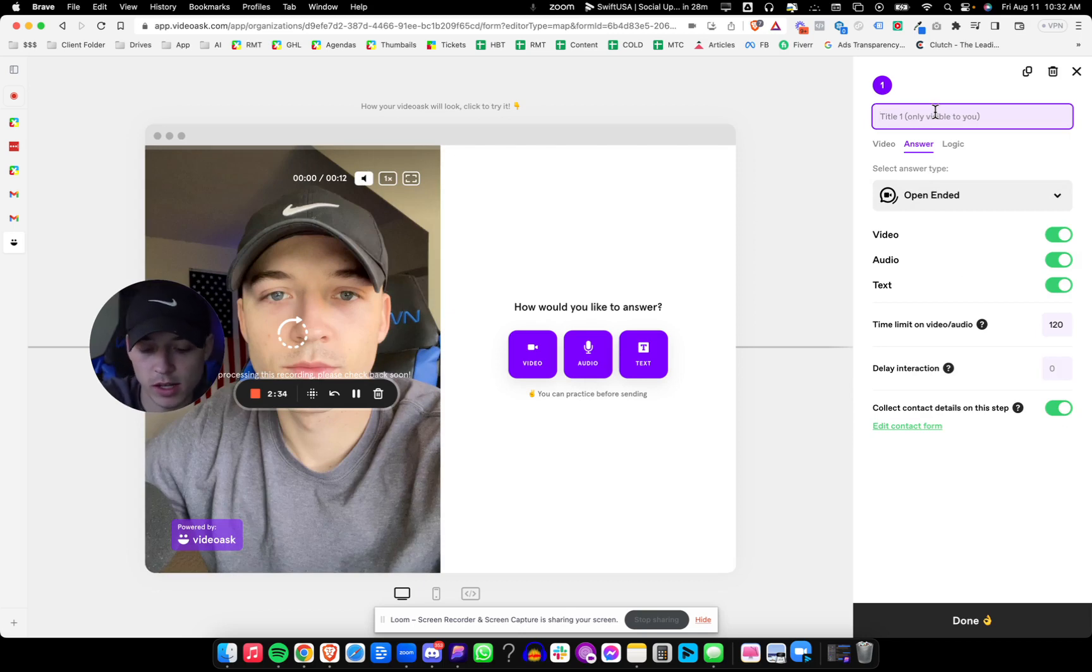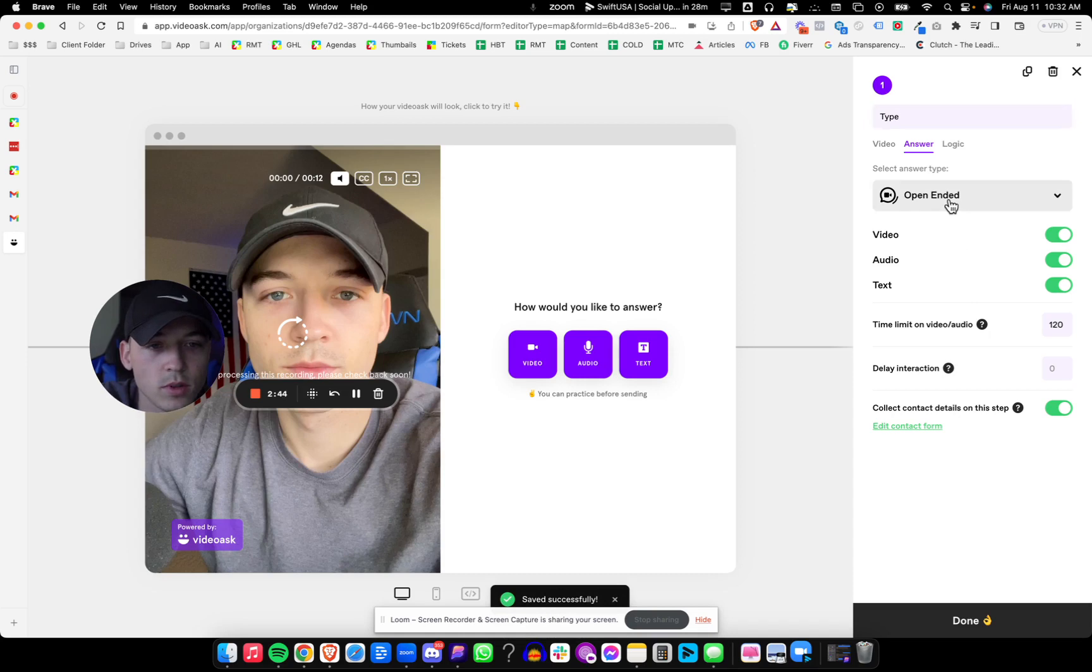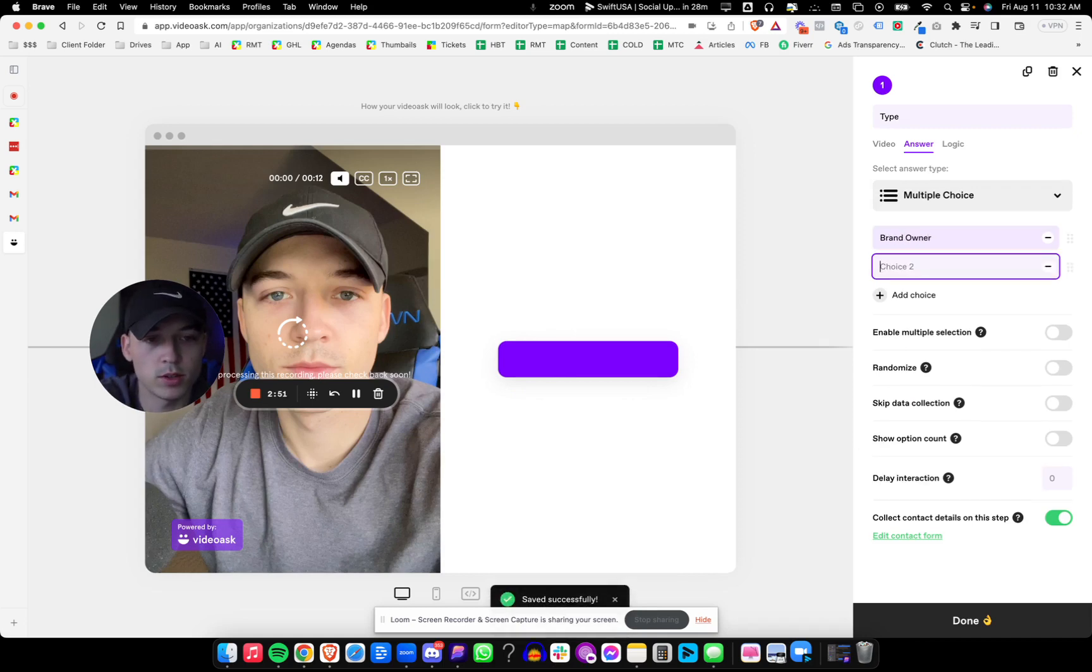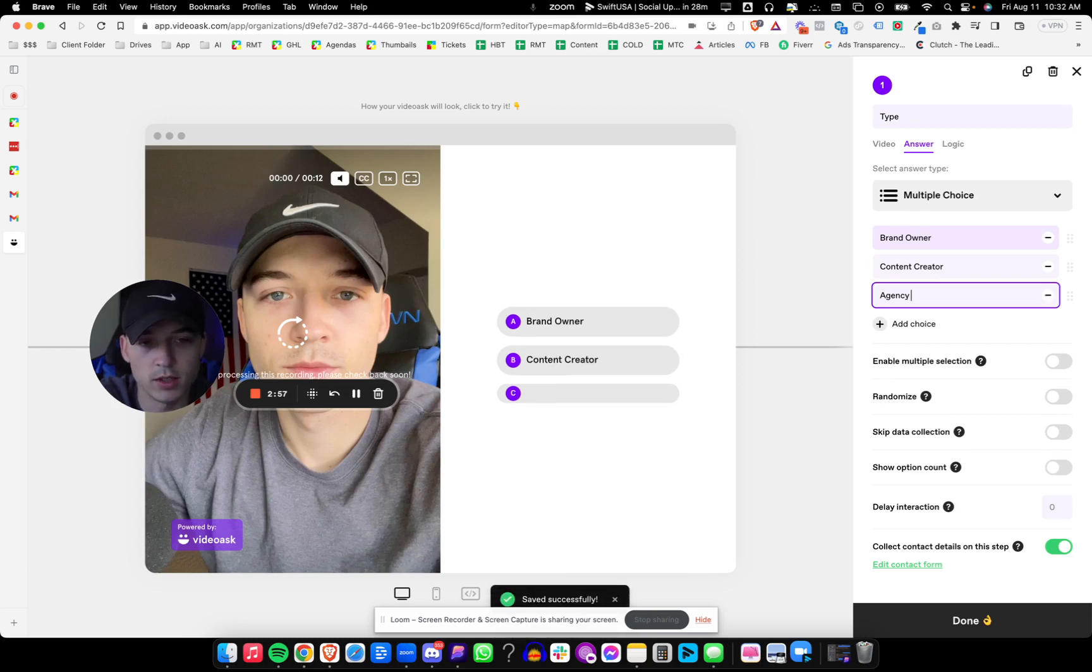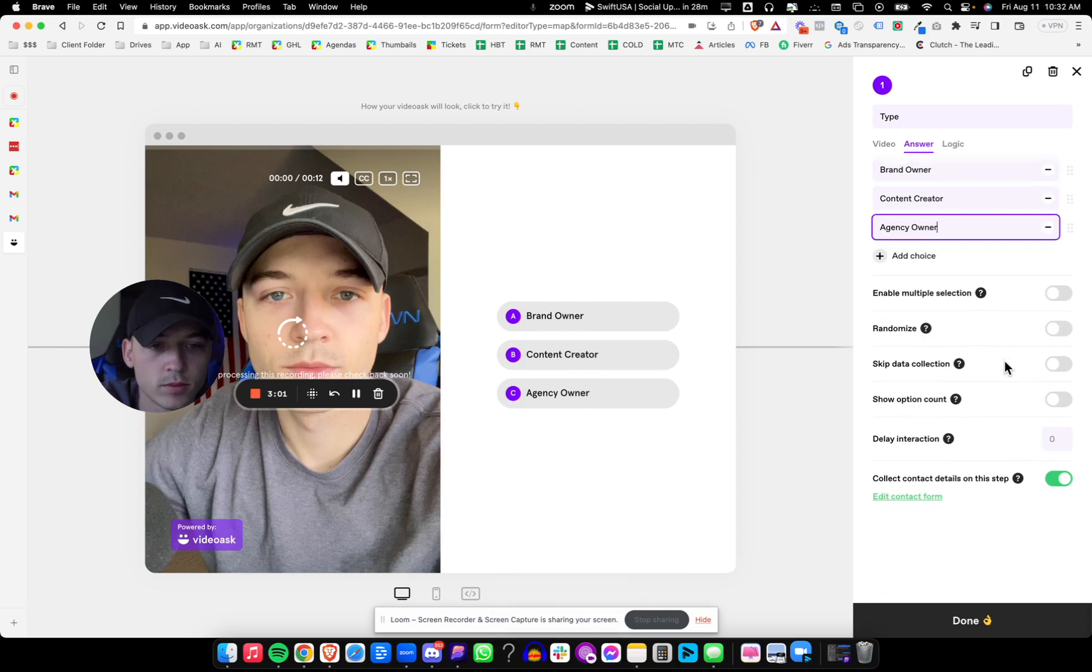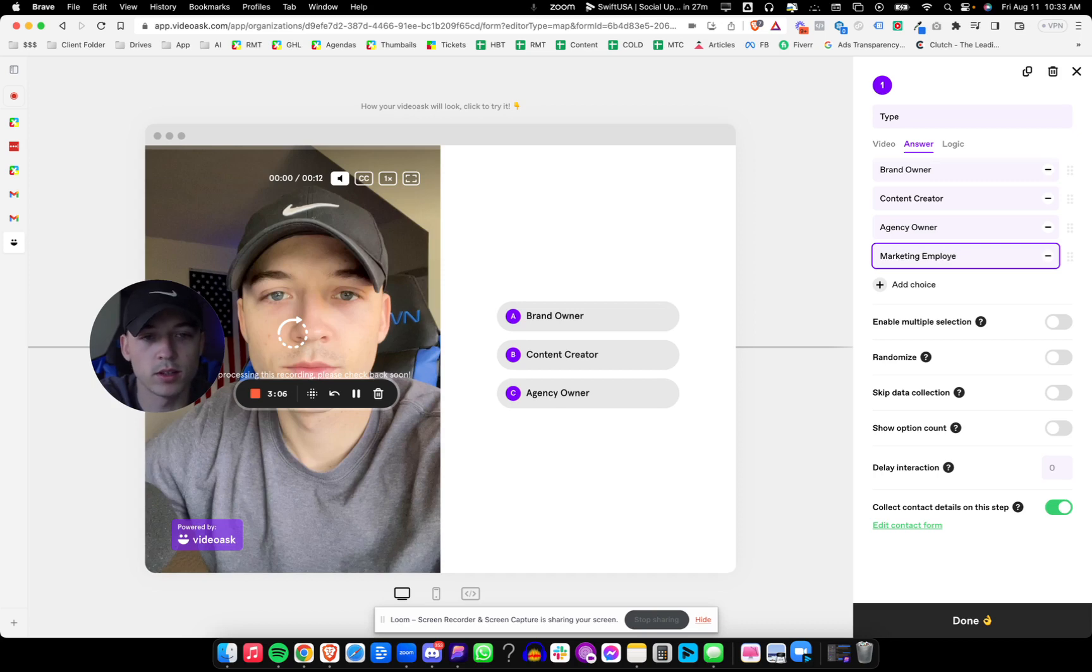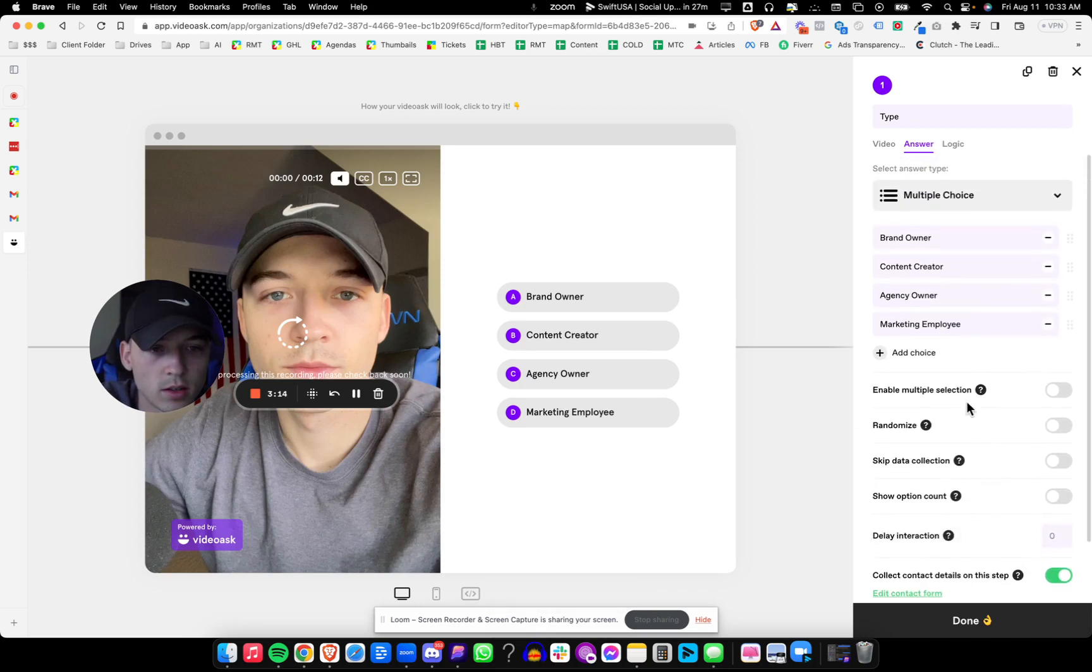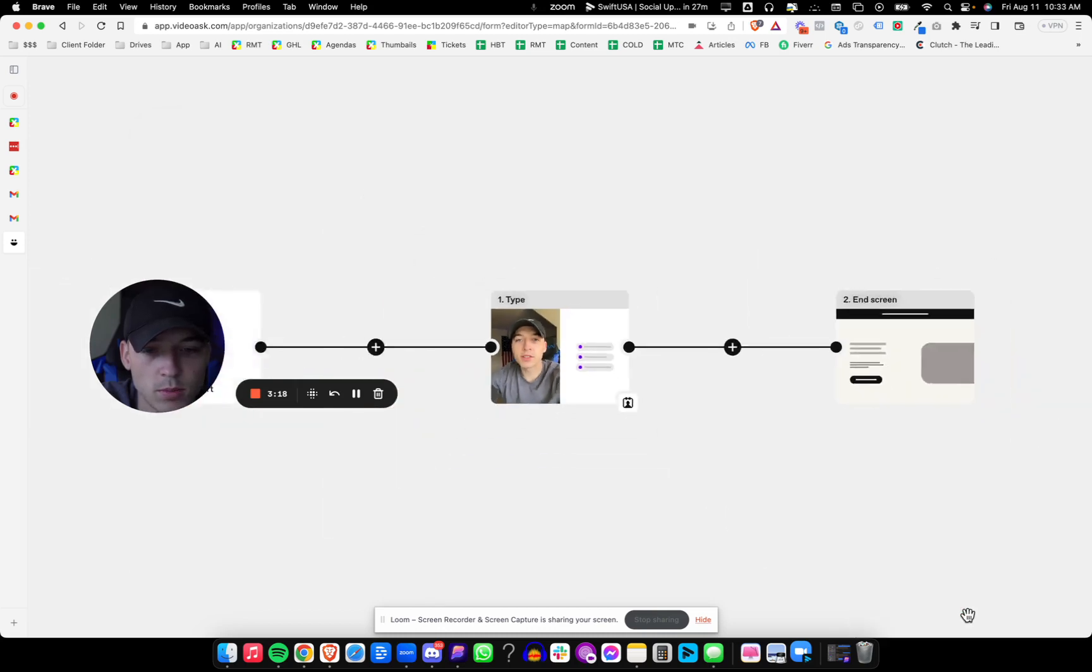So we're going to say type as the answer. We're going to pick not open-ended. We're going to do multiple choice: choice one, brand owner; choice two, content creator; choice three, agency owner. And then we'll even do a bonus choice, marketing employee. Okay, press done.